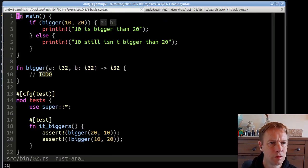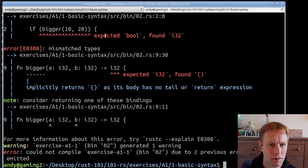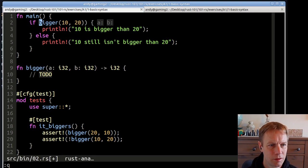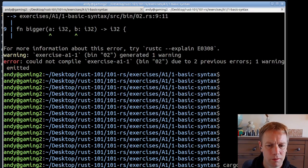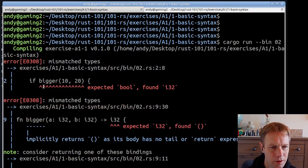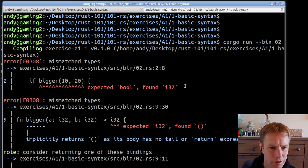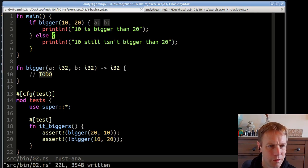Let's try running exercise two before we get too far into the code. Now we've got a problem. First of all, it's saying unnecessary parentheses around the if condition, so let's remove those — in Rust you just don't need those parentheses. Running again: now the if statement expects a boolean, but the return type of bigger appears to be i32, which doesn't seem right. A boolean is a yes or no, and bigger is being used in an if, so it's expecting true or false.